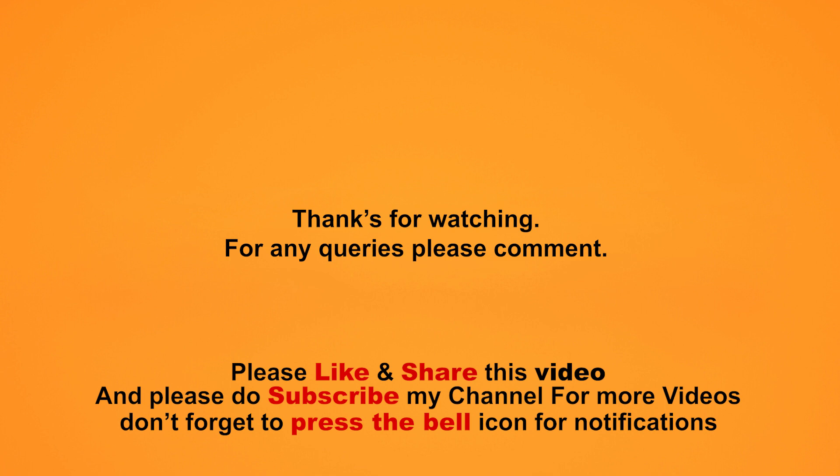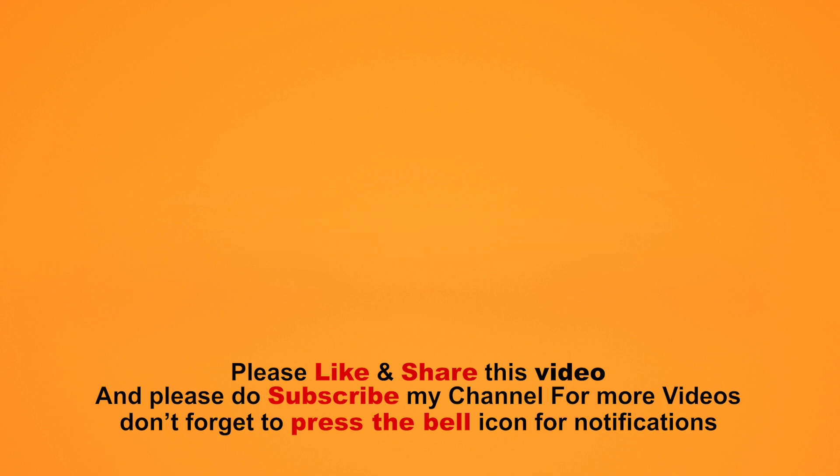Please like and share this video, and please do subscribe and don't forget to press the bell icon.